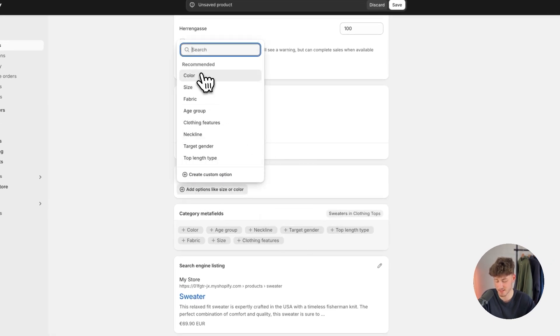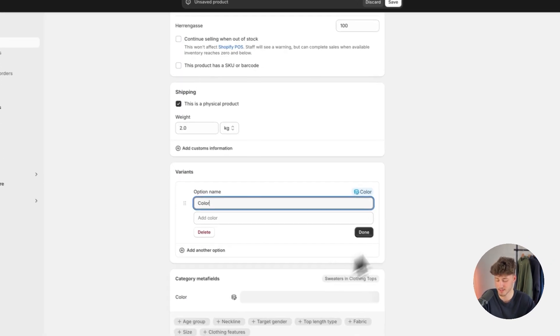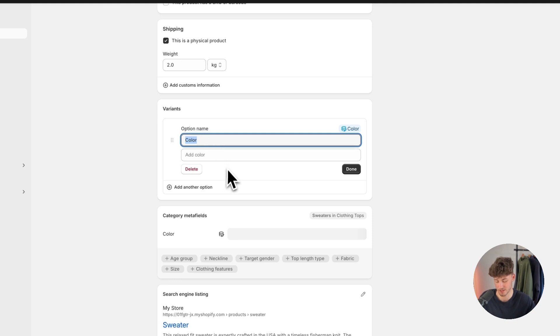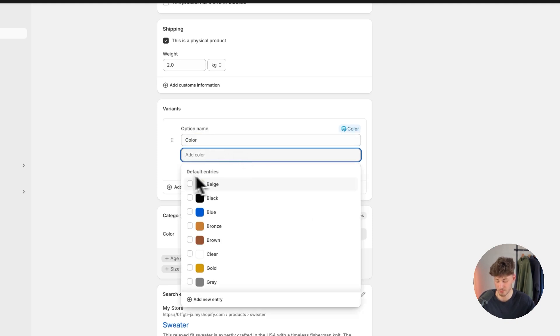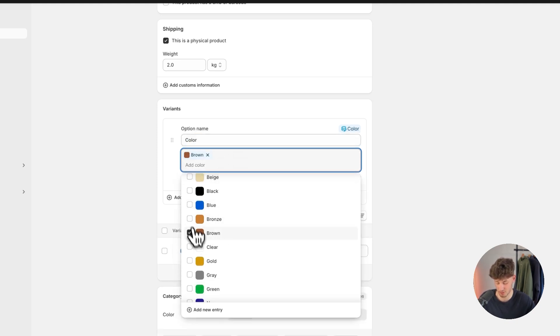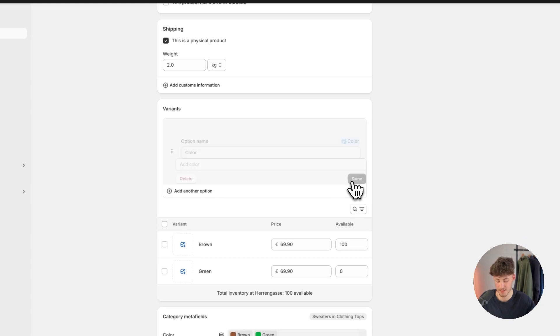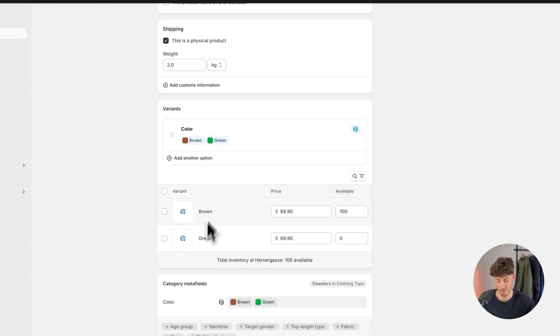Click on add options and in this case I'm going to add the color option. I'm going to leave the color name as color. And as for the colors, I'm going to add brown as well as green. Perfect. Let's click on done.